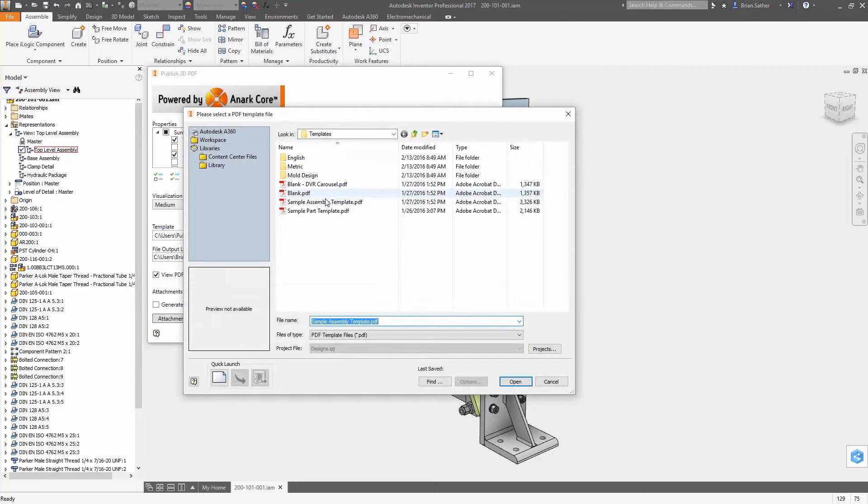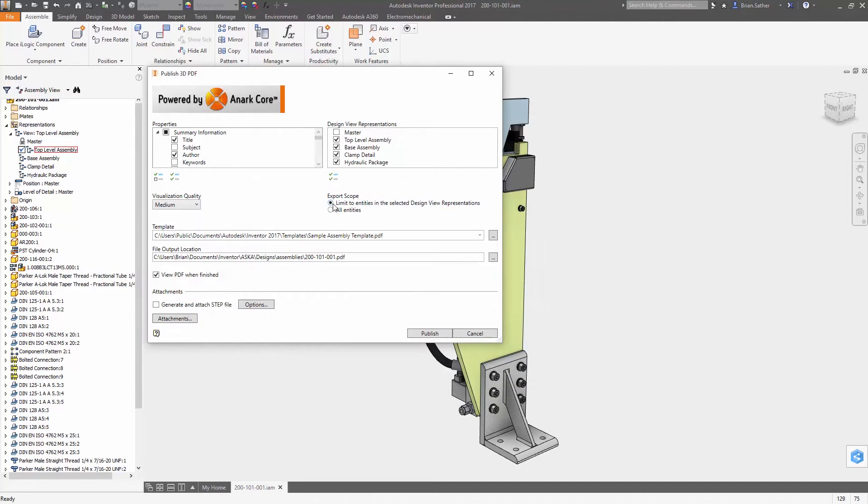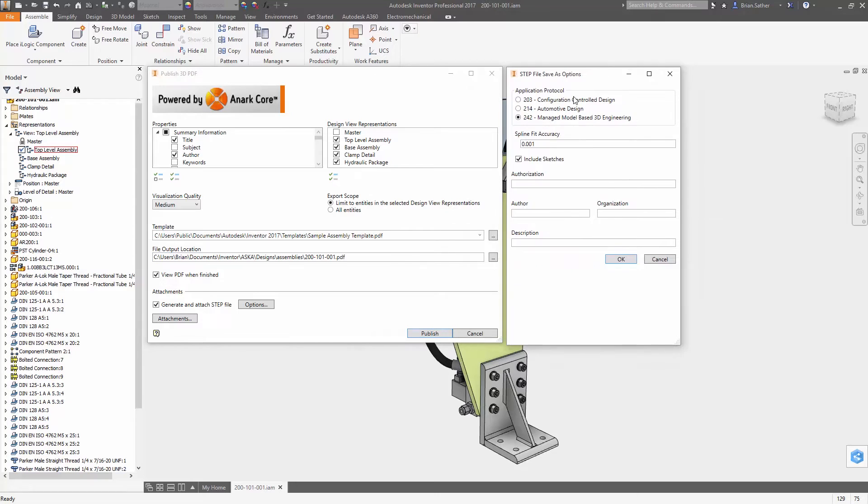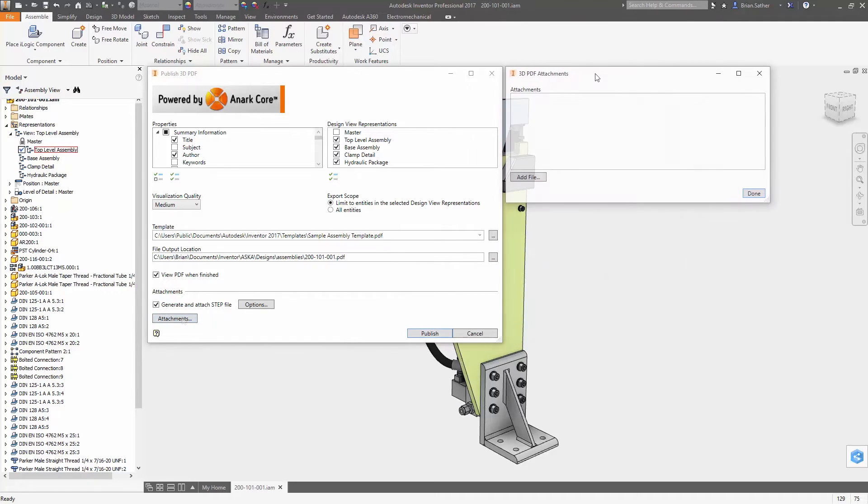The primary function of the 3D PDF authoring tool is to convert your CAD model into a lightweight viewable that is embedded inside the PDF.